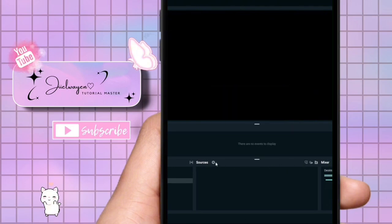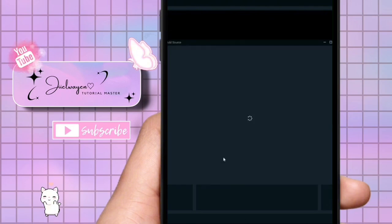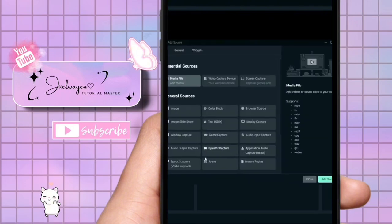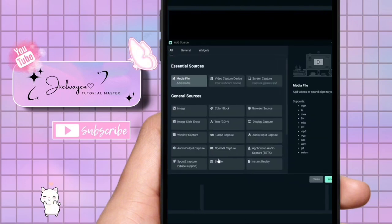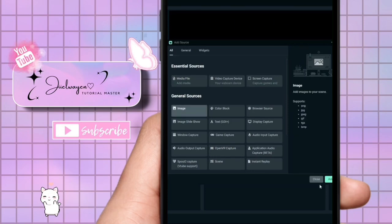Next, go to sources and click the add button. Here choose image or video capture device depending on whether you're using a static image or a video. I will select image and then click done.